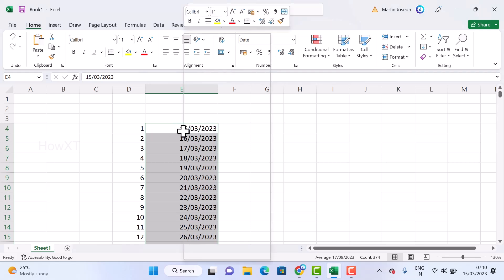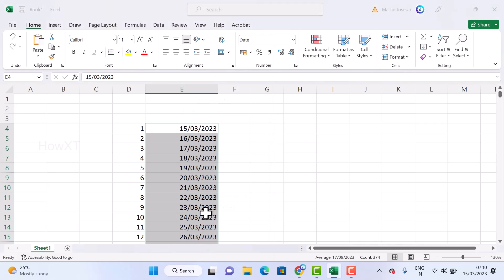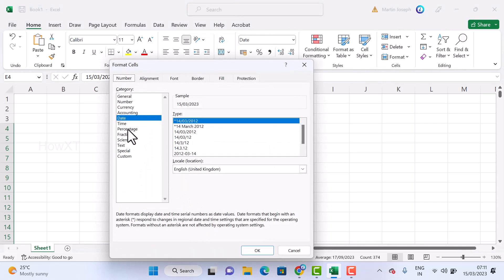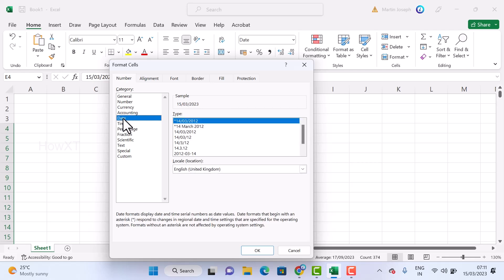Just right-click on your date and you will find the option called Format Cells. Once you select the Format Cells option, you will find a Date option. These are the categories - just select the Date option.